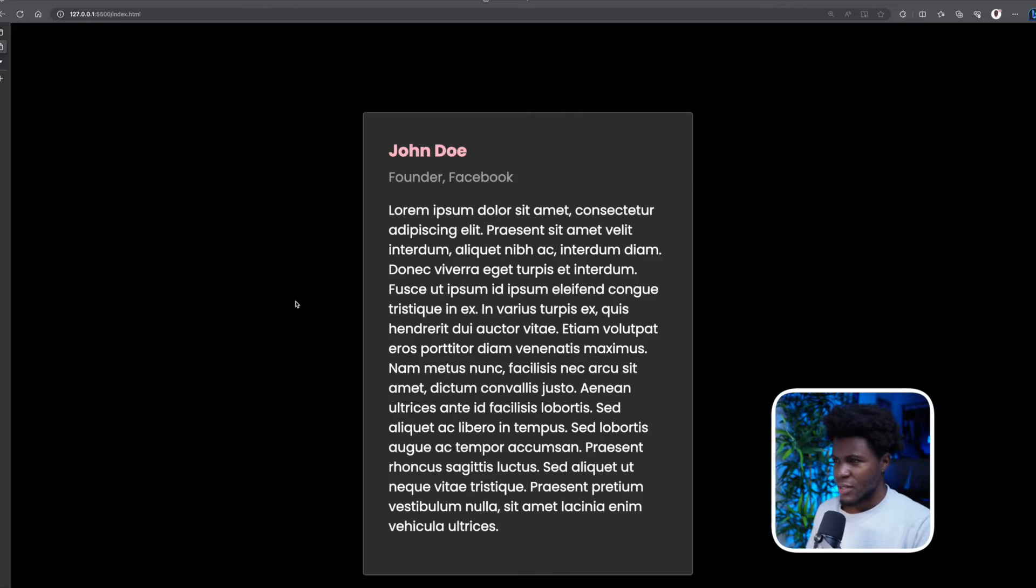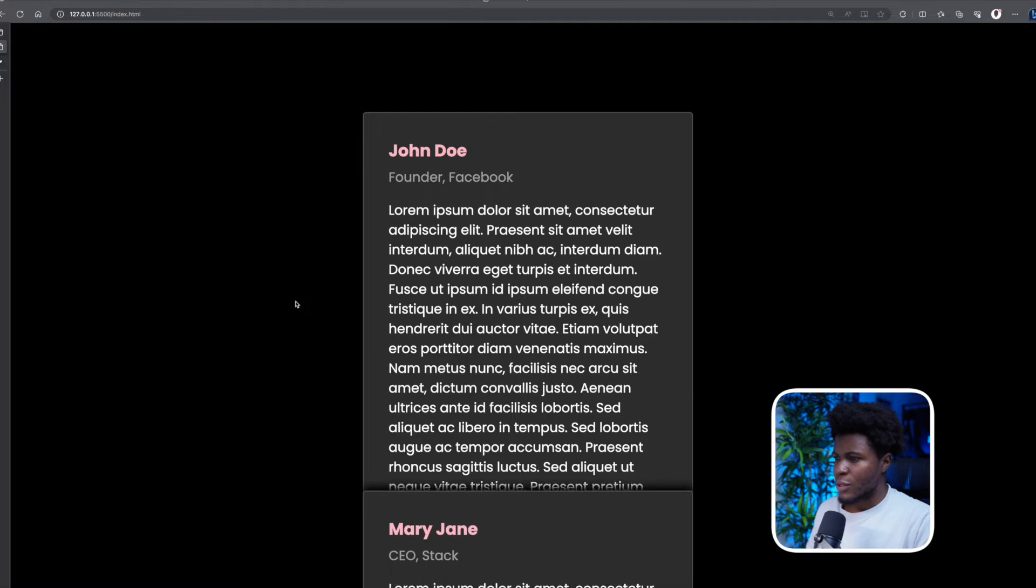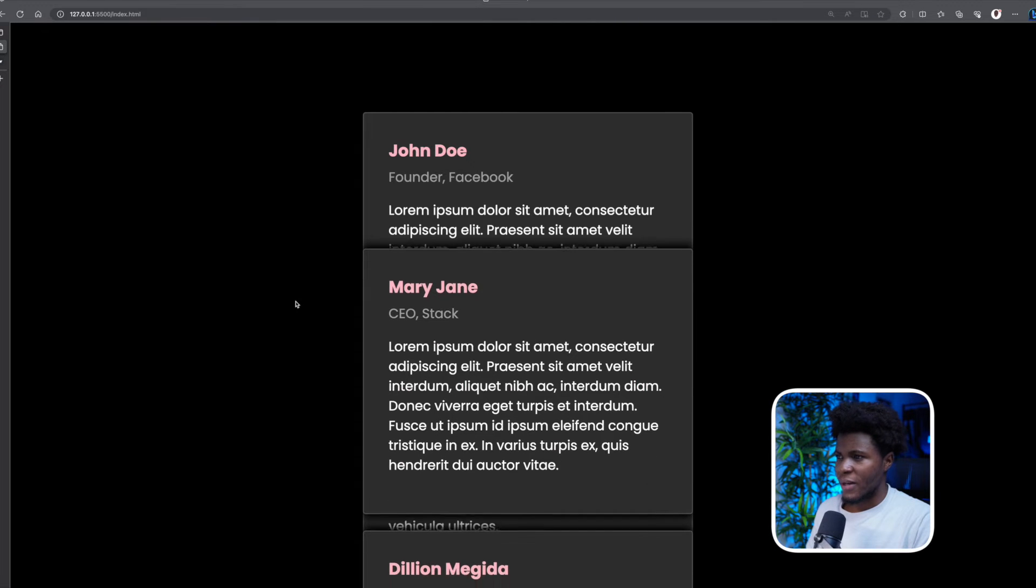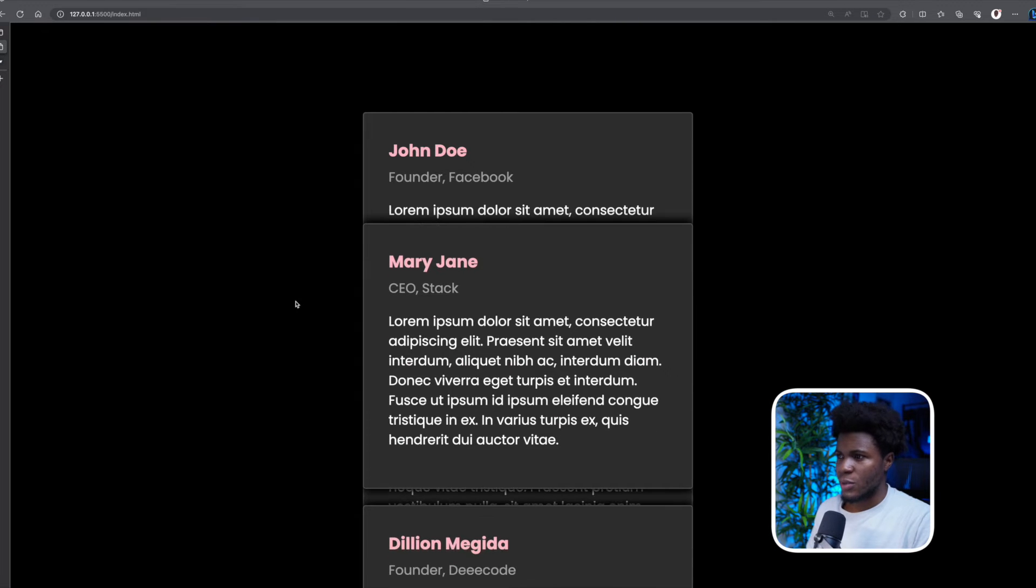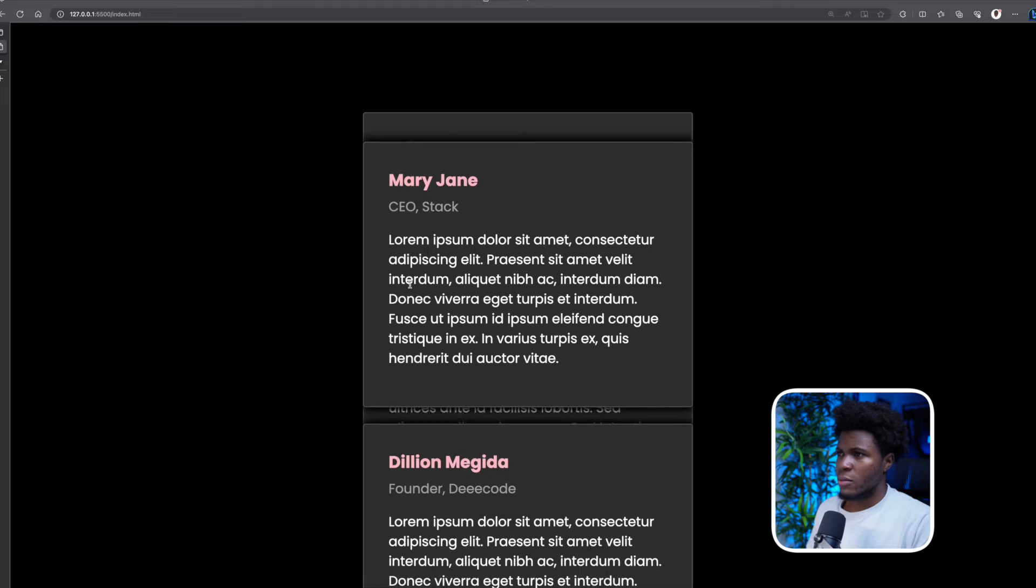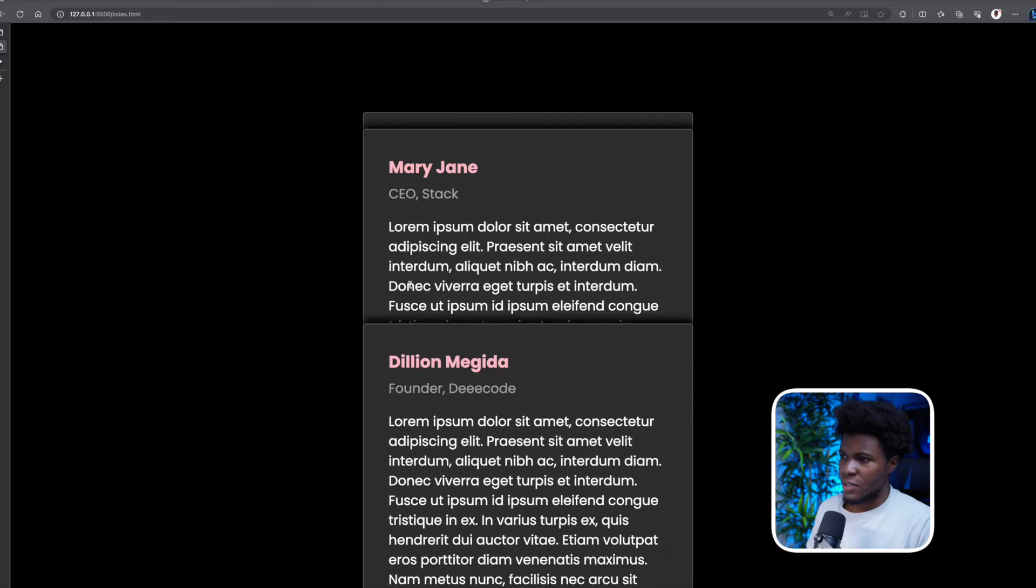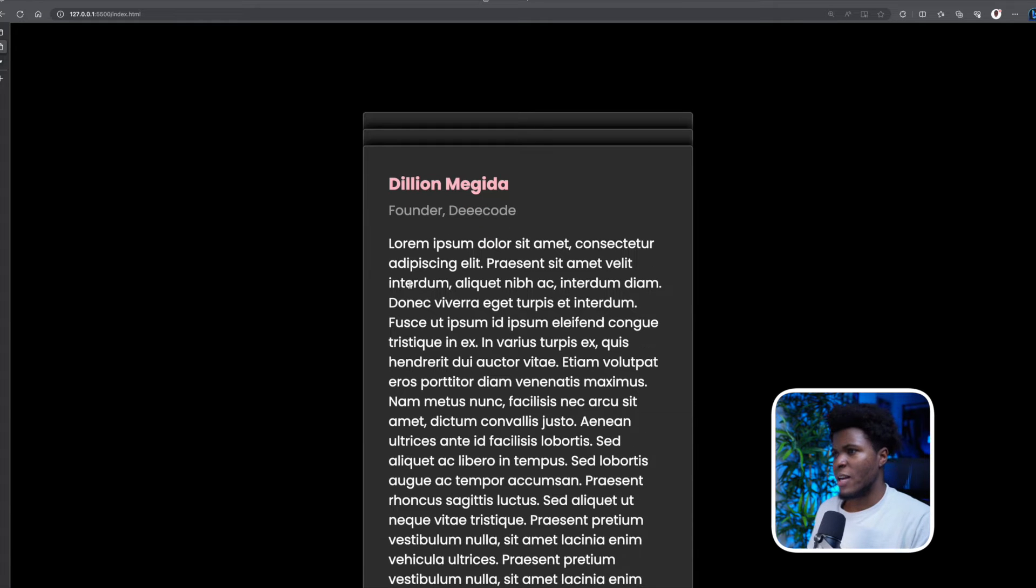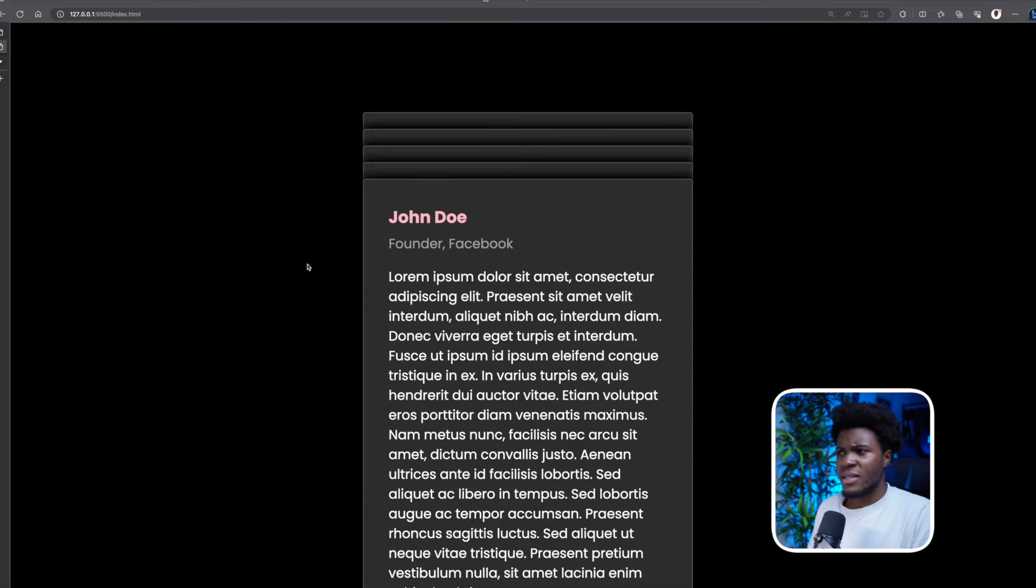Take a look at this interesting sticky scroll effect I have here. So when you're scrolling, the second card overlaps the first card, the third overlaps the second and first.